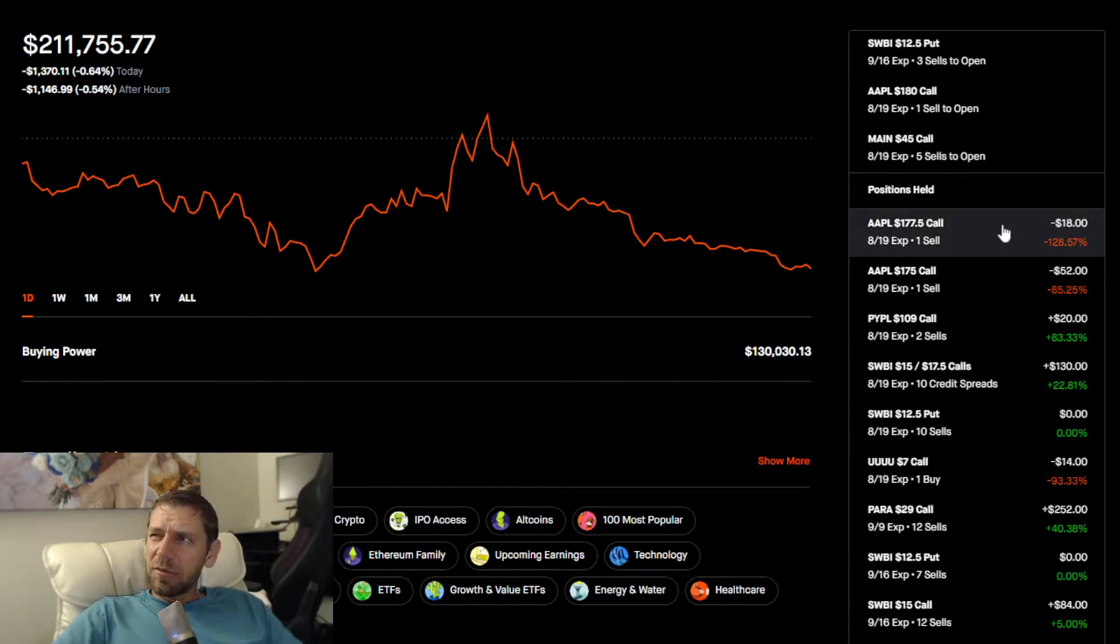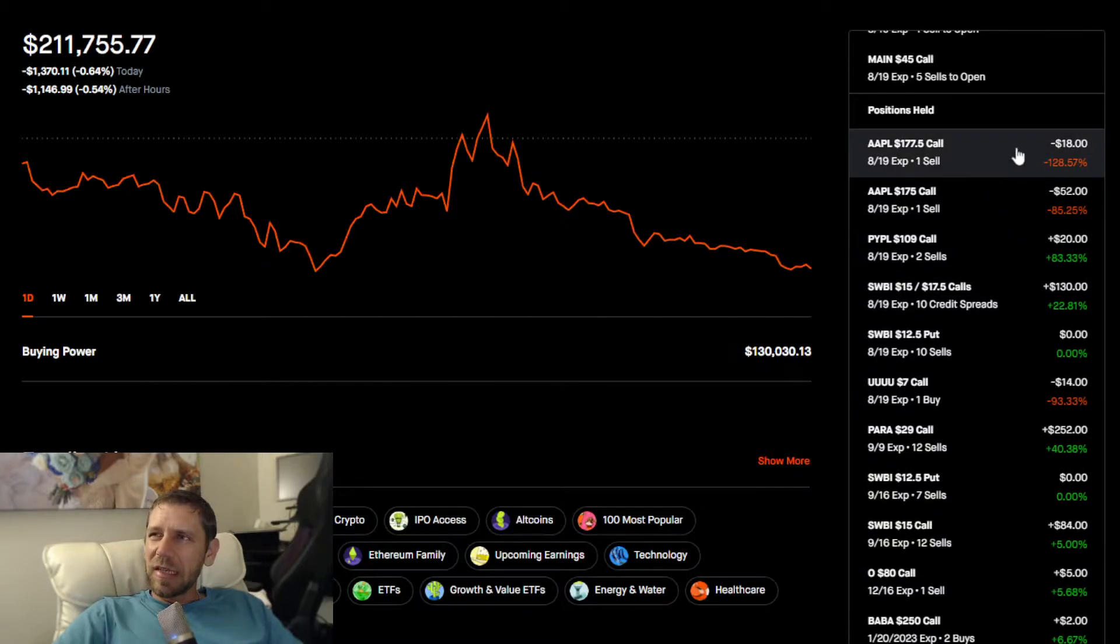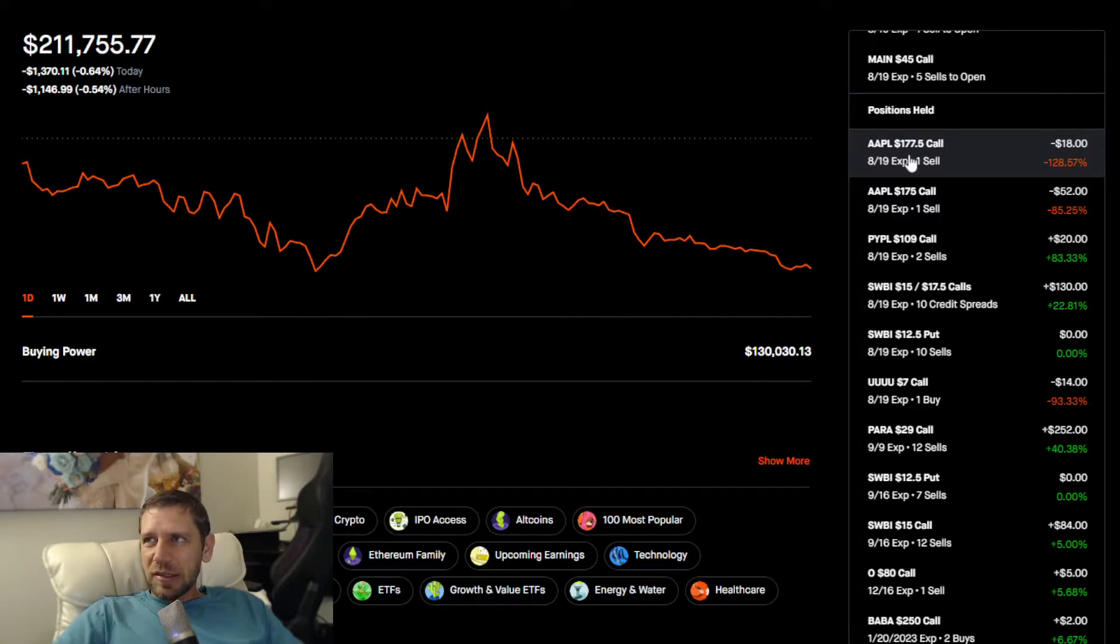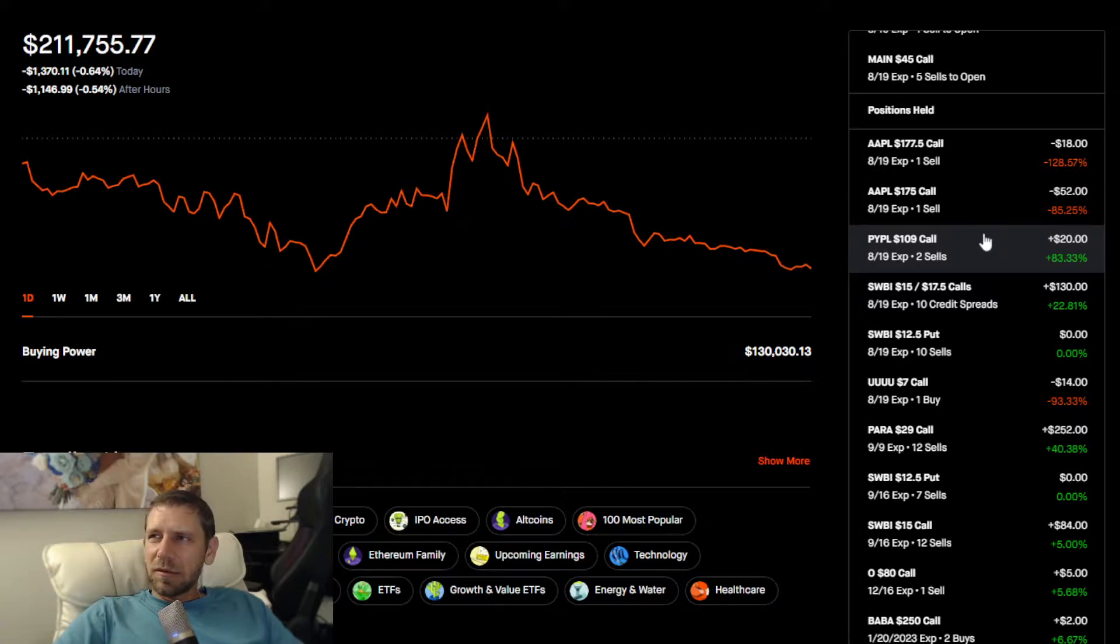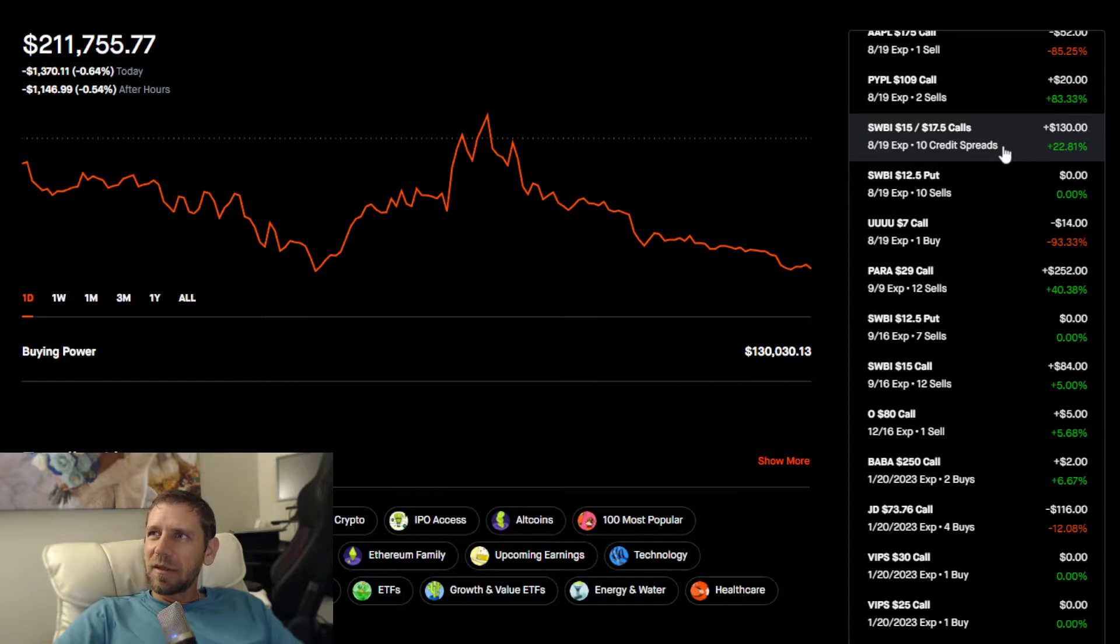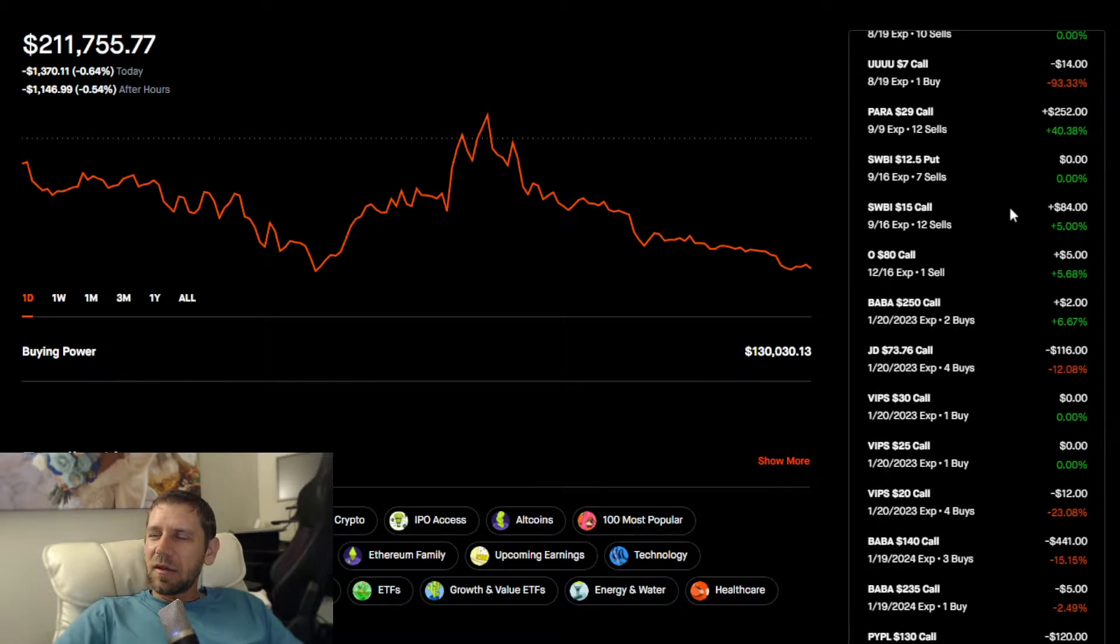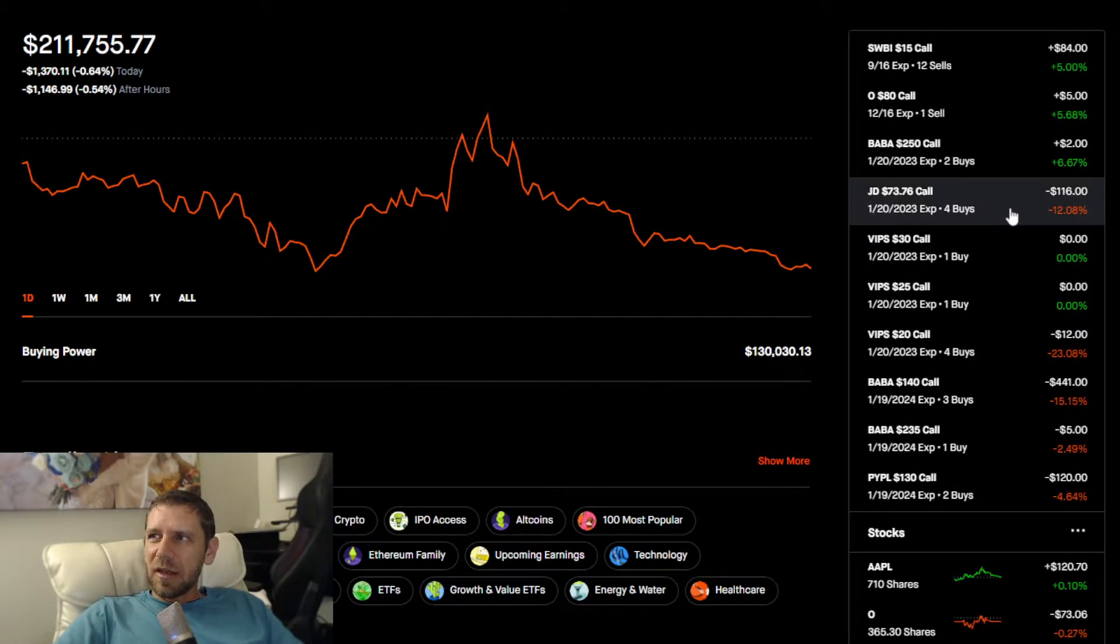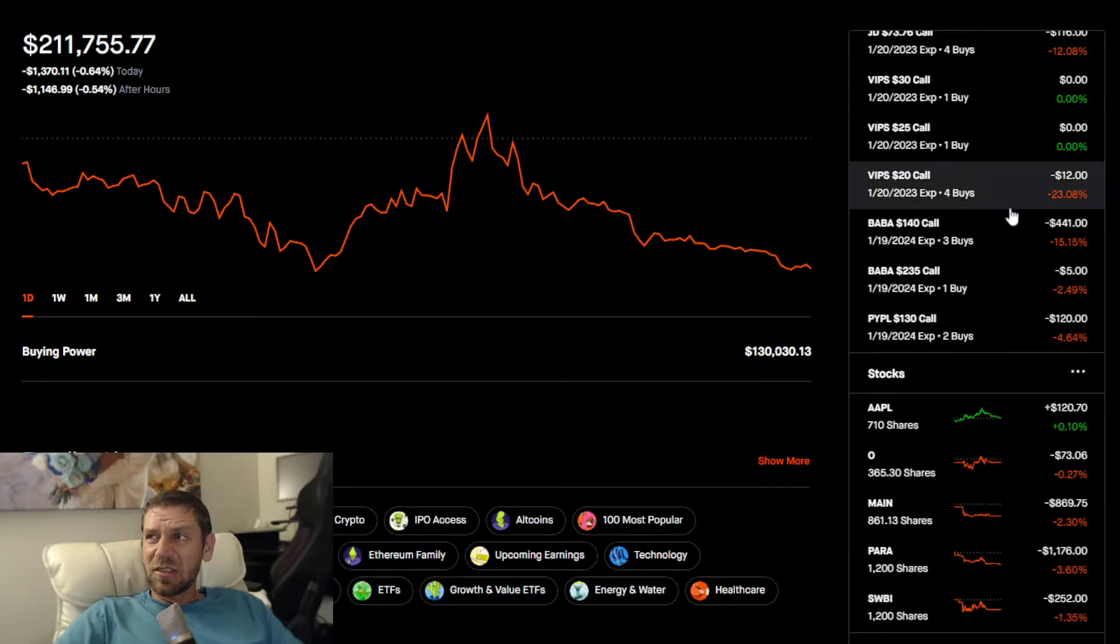I'm going to just quickly scroll through the positions so you can figure out the exact position from all the information that's listed in this little box. I sold some PayPal calls against my leaps, this is the credit spread.